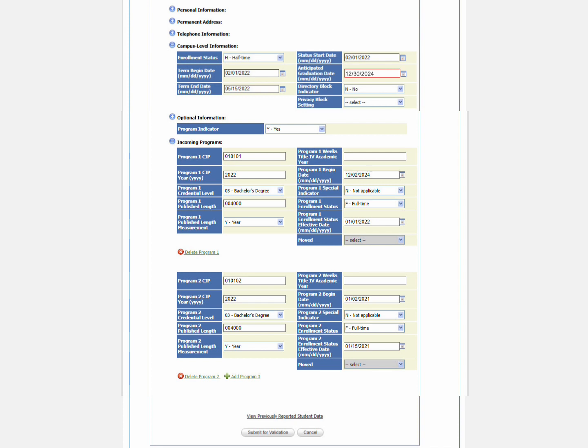When you are ready to submit, click on Submit for Validation. The system performs checks to see if there are any additional errors.